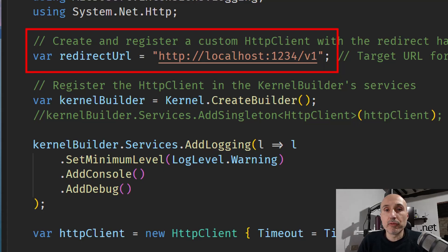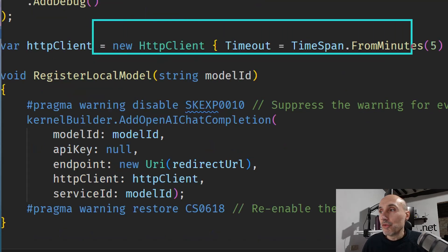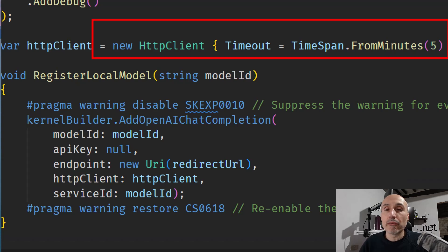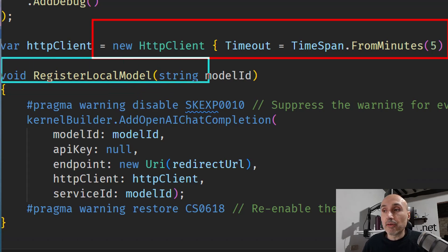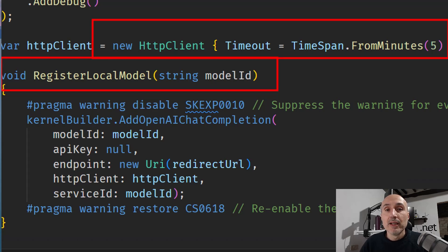The code is really similar to the previous one. I simply configure Semantic Kernel to use a local model exposed by LM Studio using a redirect URL that will be used to configure services. Then I configure a new HTTP client with a timeout of five minutes because my local model can be slow, as it is exposed by a machine that does not have a powerful GPU. I create a method called register_local_model where you can specify the model ID you want to load. It uses the standard Semantic Kernel configuration with the SKX0010 experimental attribute, which allows you to configure an OpenAI chat completion but passing your override URL, so you are calling the local model.